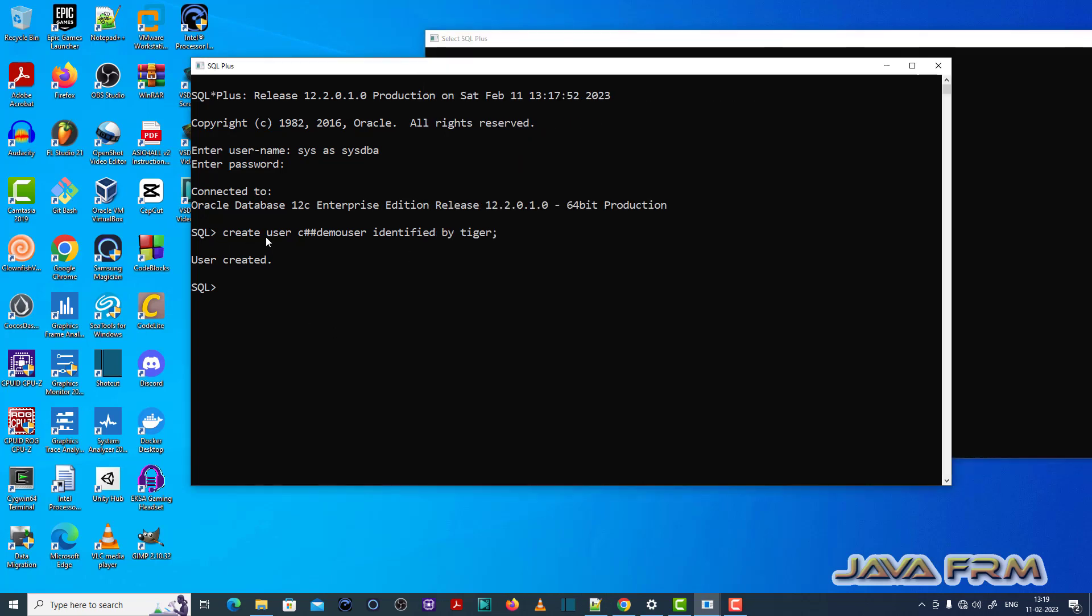This means that the user c##demo_user was simply created. It does not have any privileges to logon or create table. So I am granting some privileges.